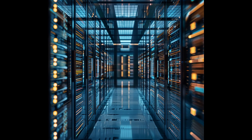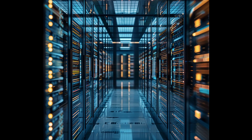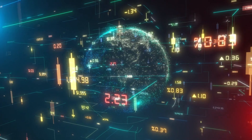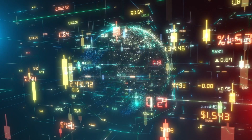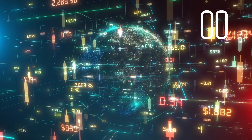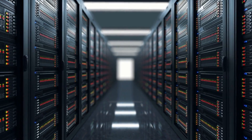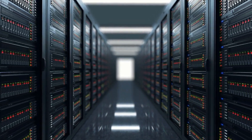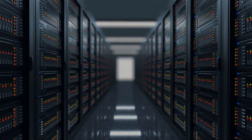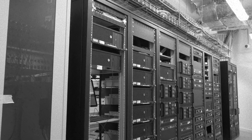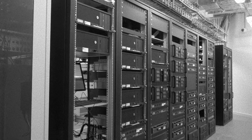Databases are the most important software we have. Without them, the world economy would grind to a halt. Today, they are large and complex distributed systems, but they have a humble origin starting out as single servers or mainframe Oracle databases.